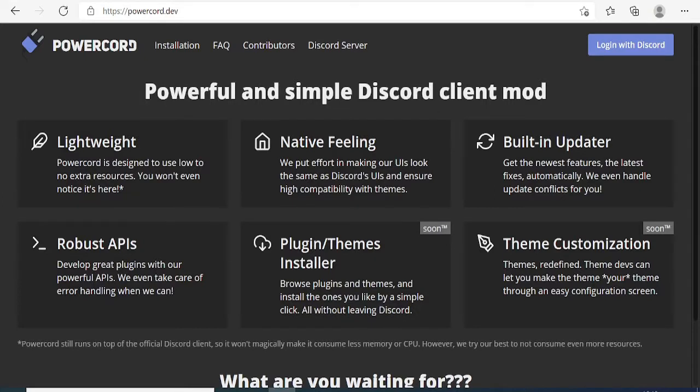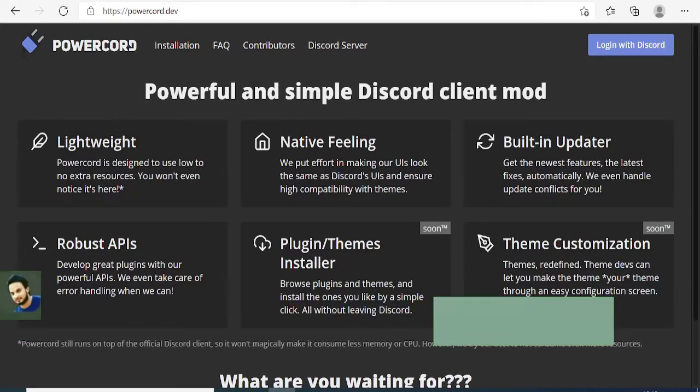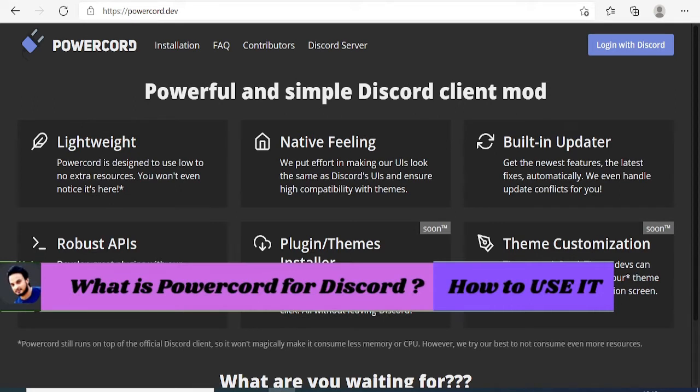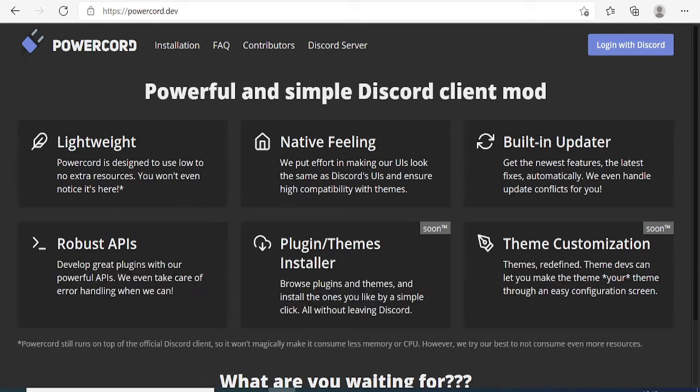Hey guys, welcome back to Subro. In this video, we'll be talking about Powercord for Discord. Recently, you may have heard this name Powercord on the internet or from your friends, so what exactly is it?